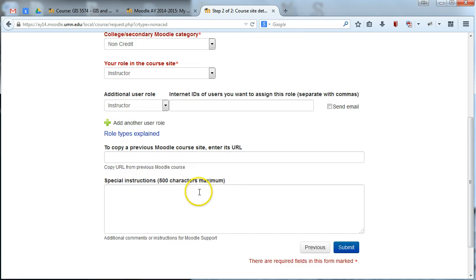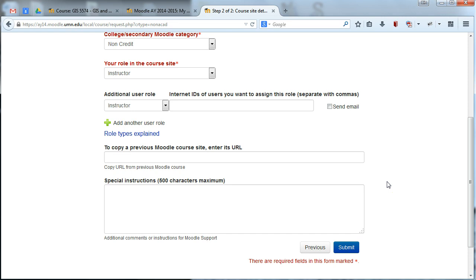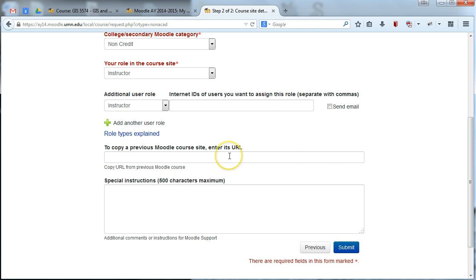Now if you're requesting a new site, you're basically finished and you can hit submit here. But if you are actually requesting a site that is a copy of a previous Moodle site, so let's say you had a Moodle site last year and you want to copy it into the current academic year version of Moodle so you can use it this year, then you're going to need to pay attention to this box here. So only put something in this box if you want to copy information from a past Moodle site into a new Moodle site and use that.